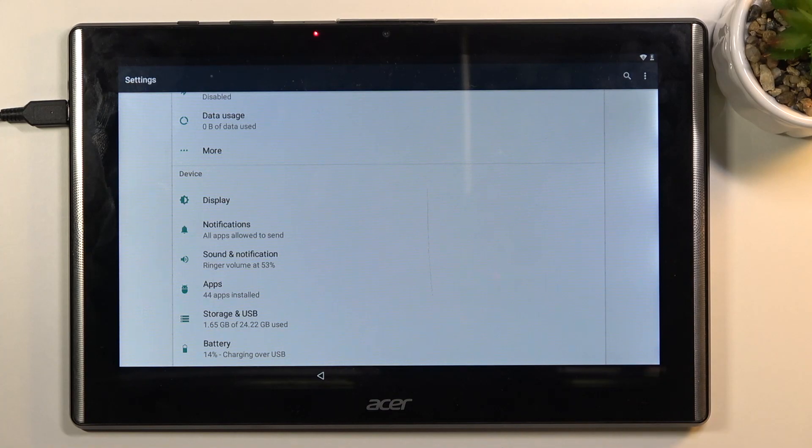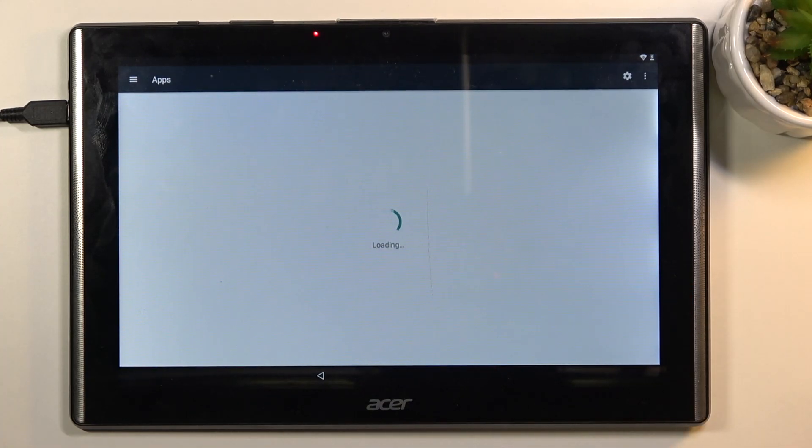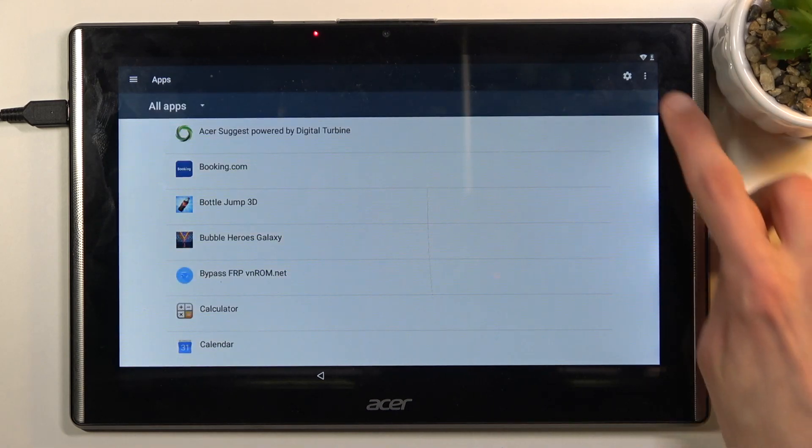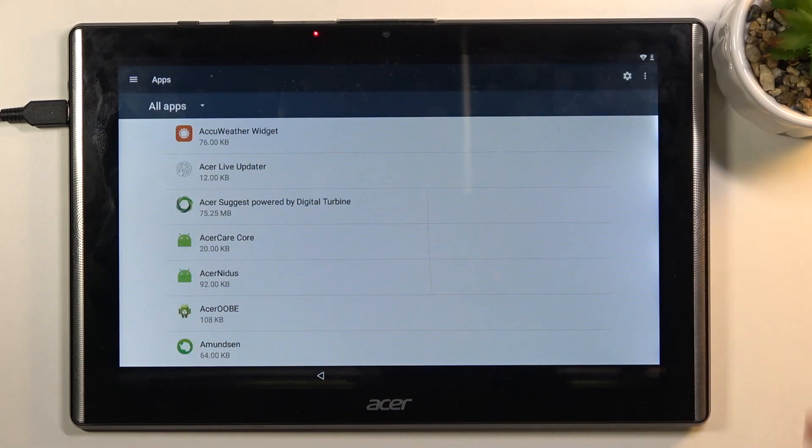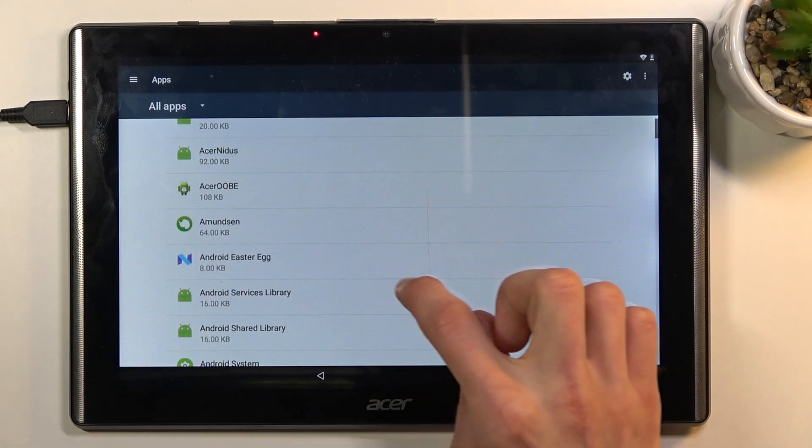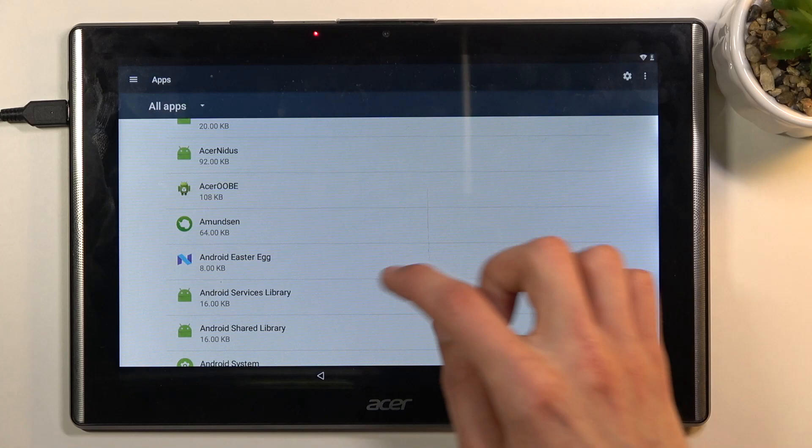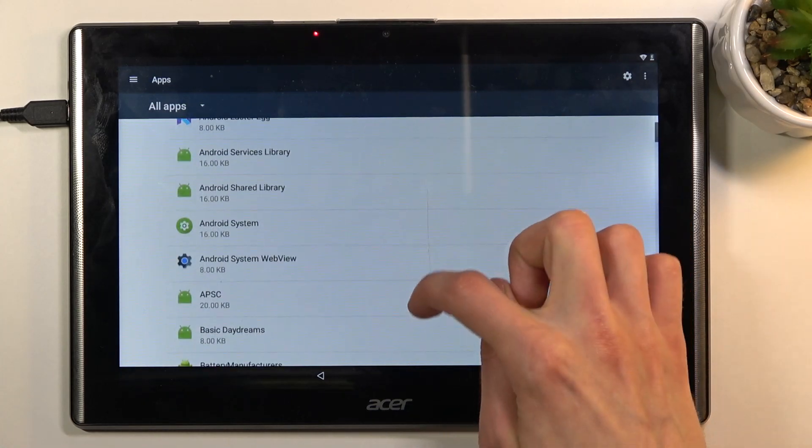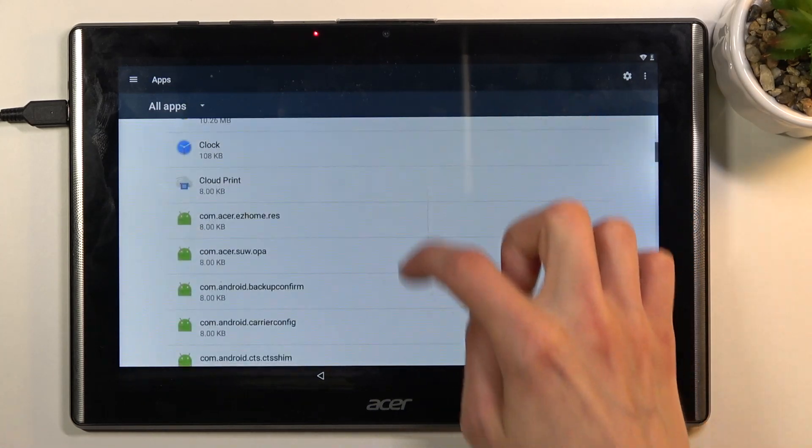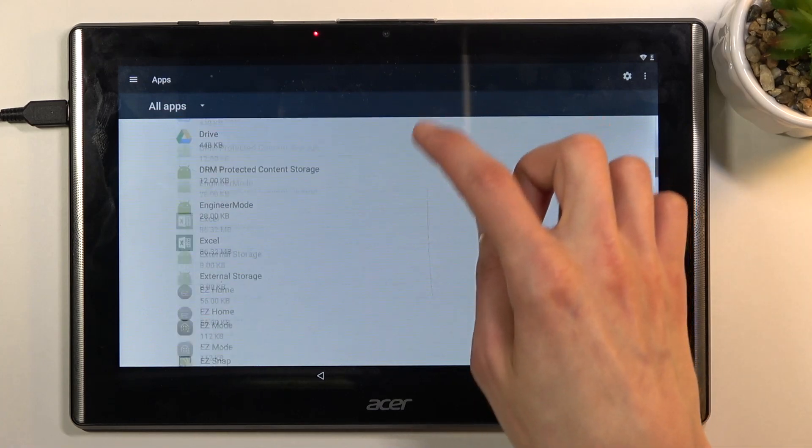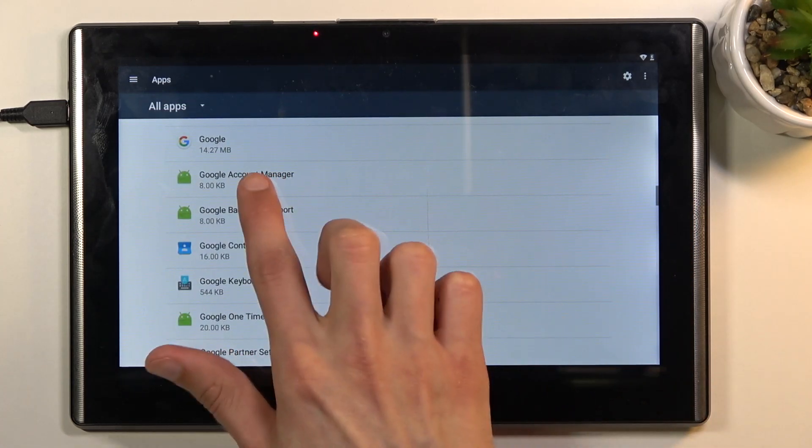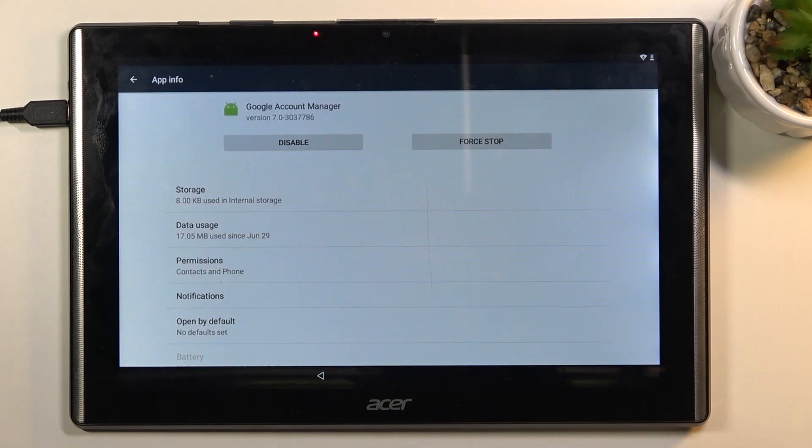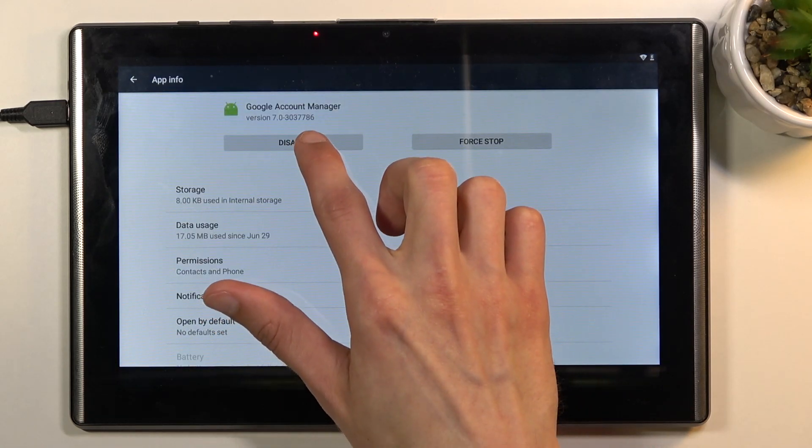In here we're going to scroll down to apps, then tap on the three dots and go to show system. Then scroll down to G. We're looking for Google Account Manager first. Google Account Manager is the first one, and you want to select disable and disable app.